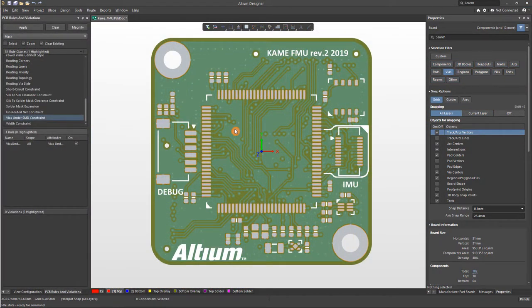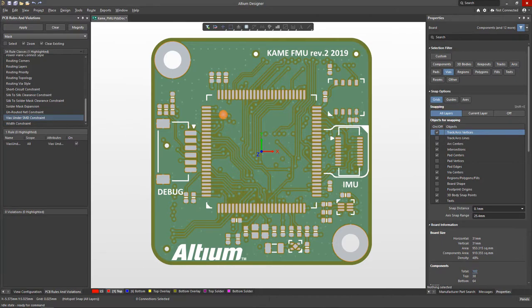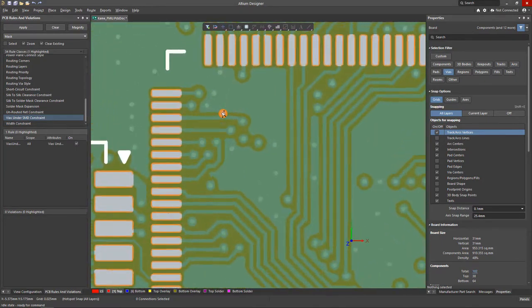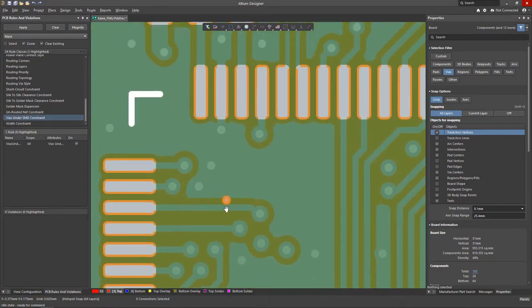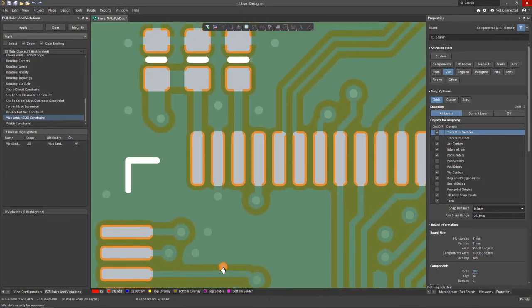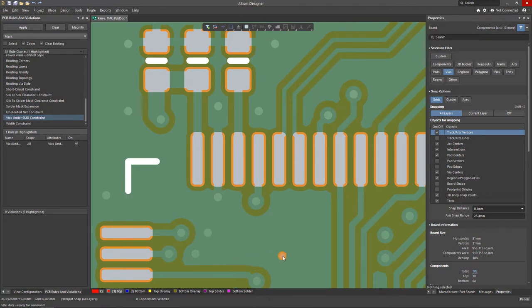Placement of vias in the pads of components, without using special techniques, is fraught with potential issues. It can lead to soldering leaking into the hole, which will form an unreliable connection, also known as the tombstone effect.